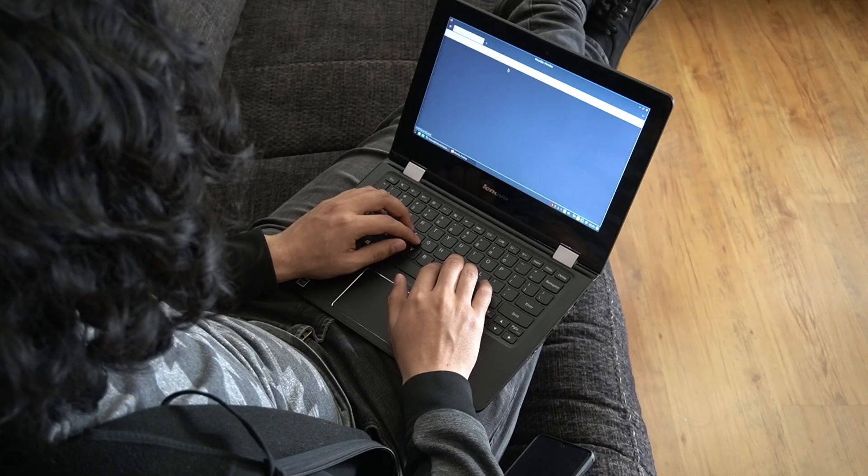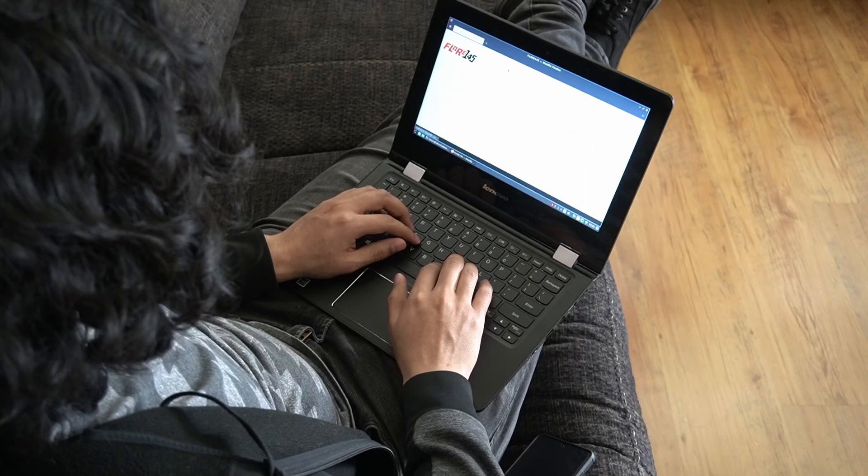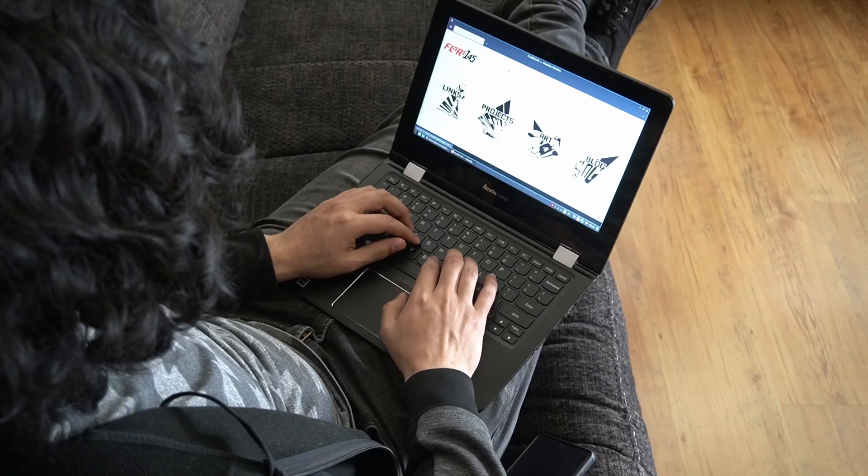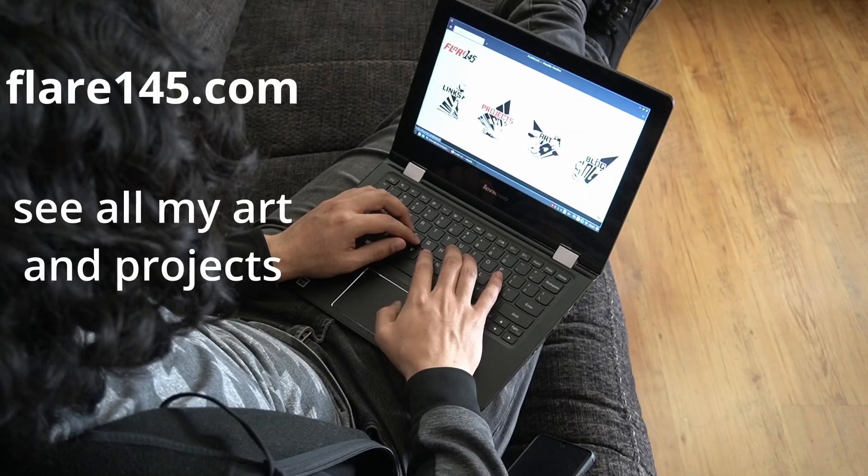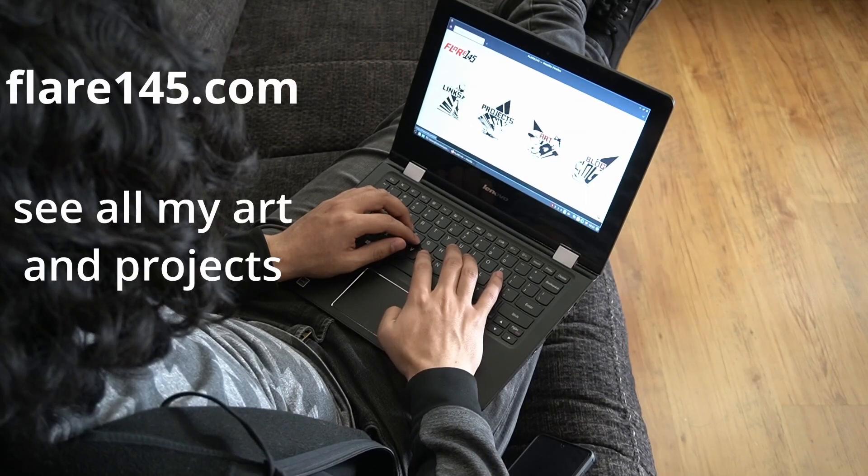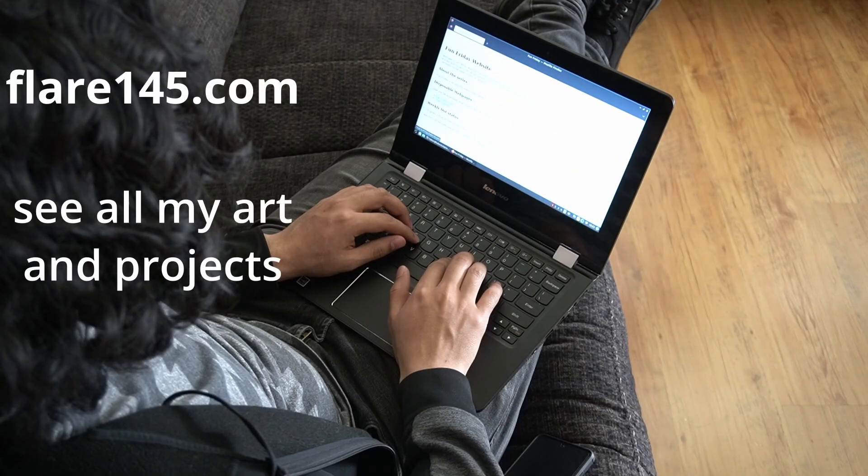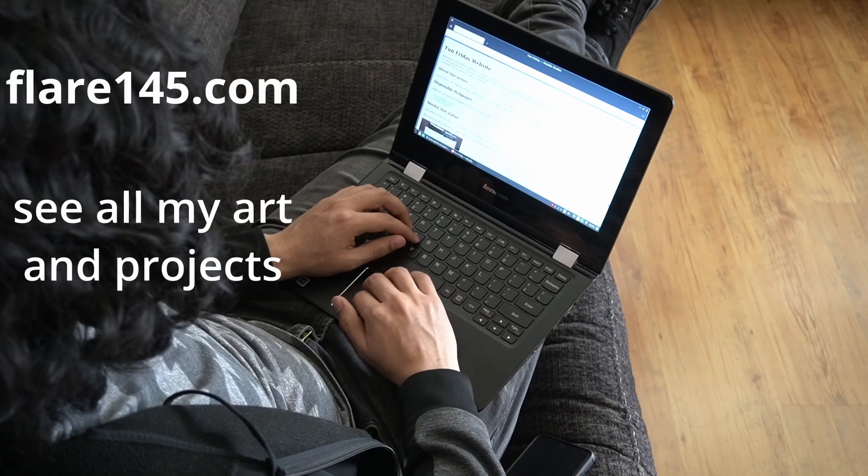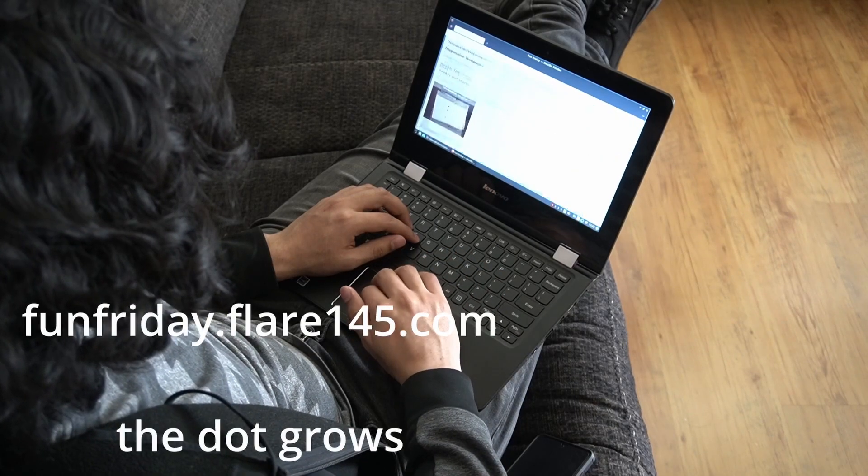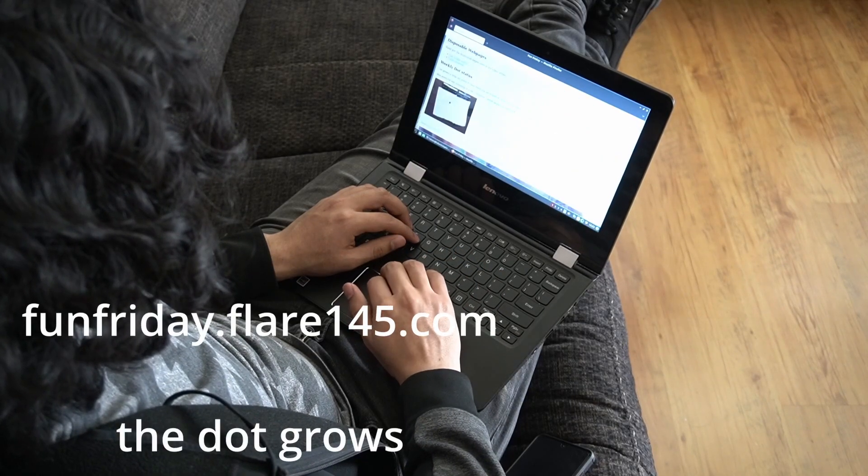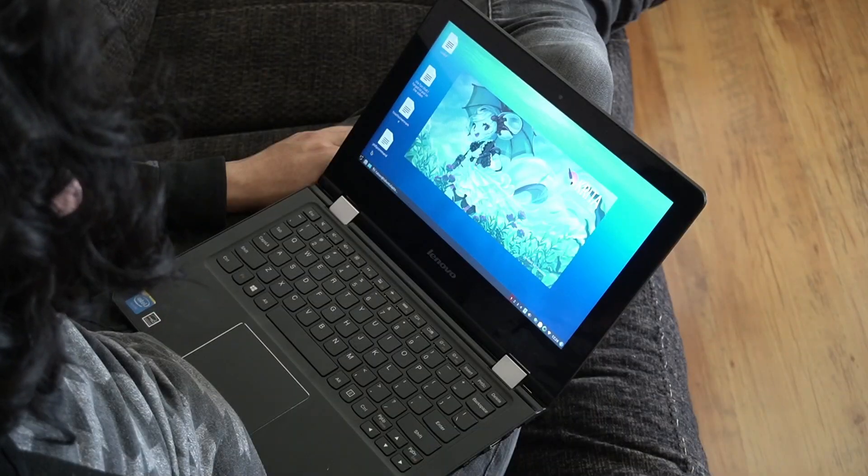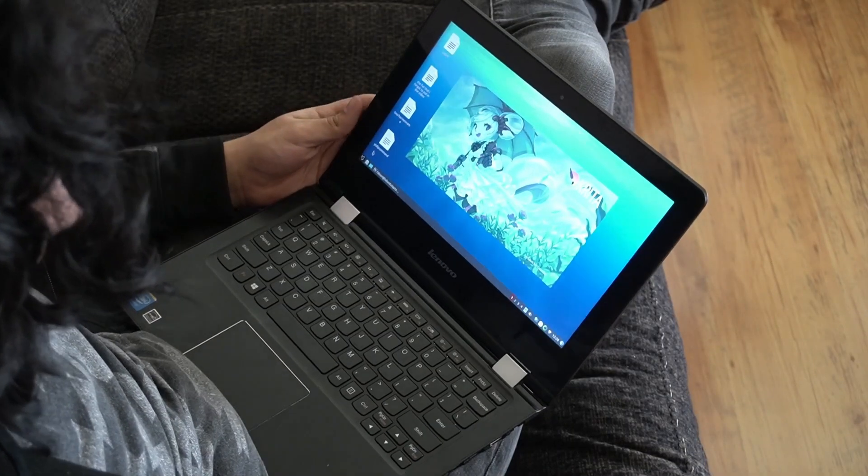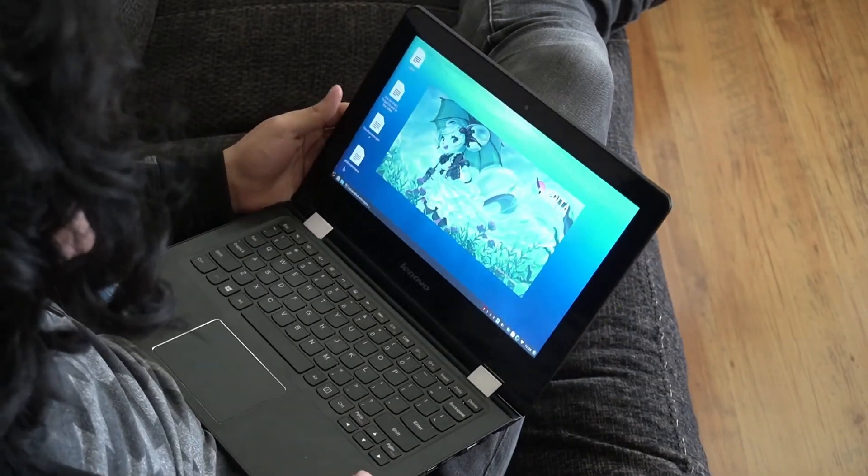And me just loading up the little specs. Here's a little demo of me going to my website, Flyrunfor5.com. Check it out. There's nothing there. Check out funfriday.com. Check it out. I am supposed to update it weekly, but I don't.